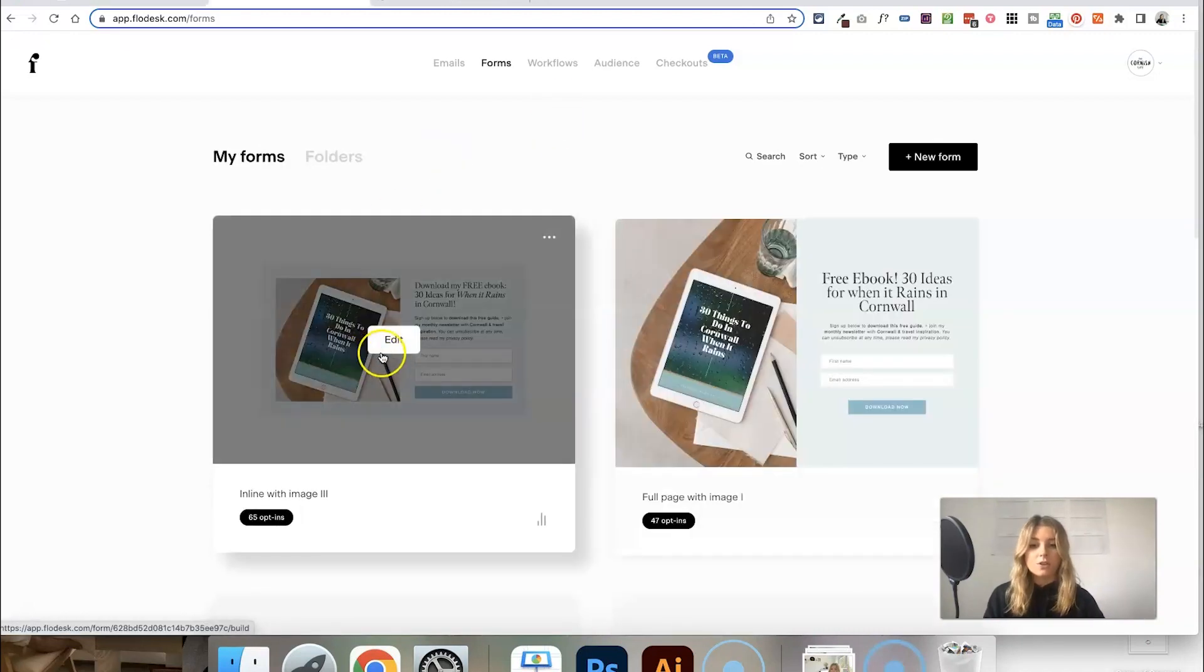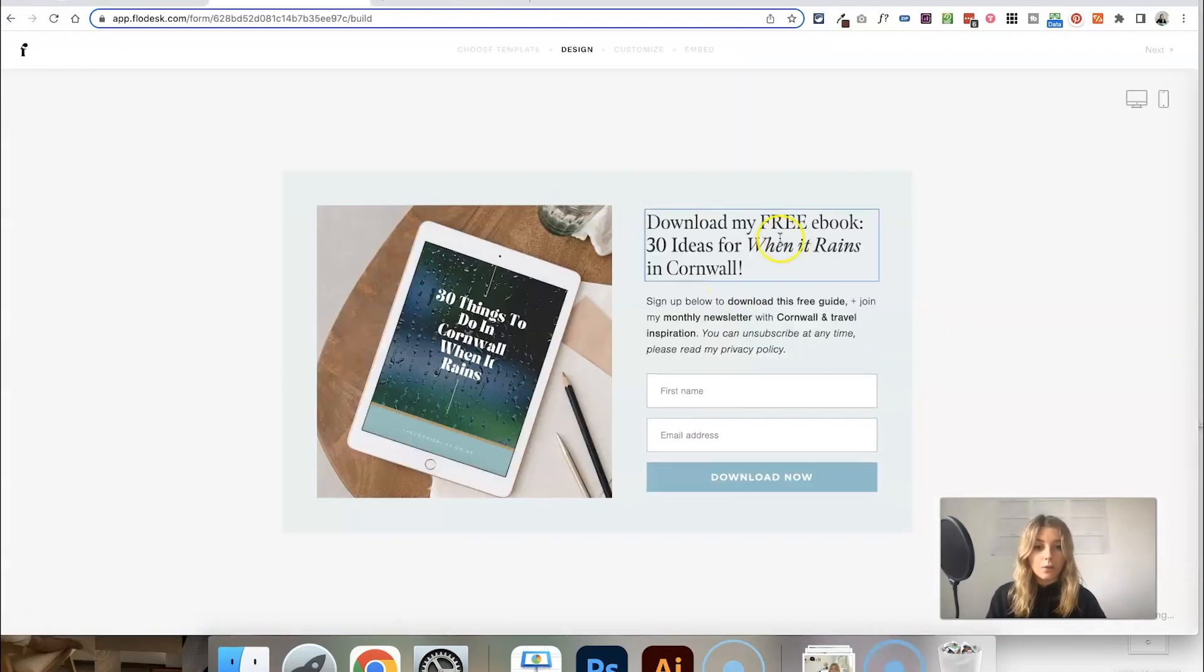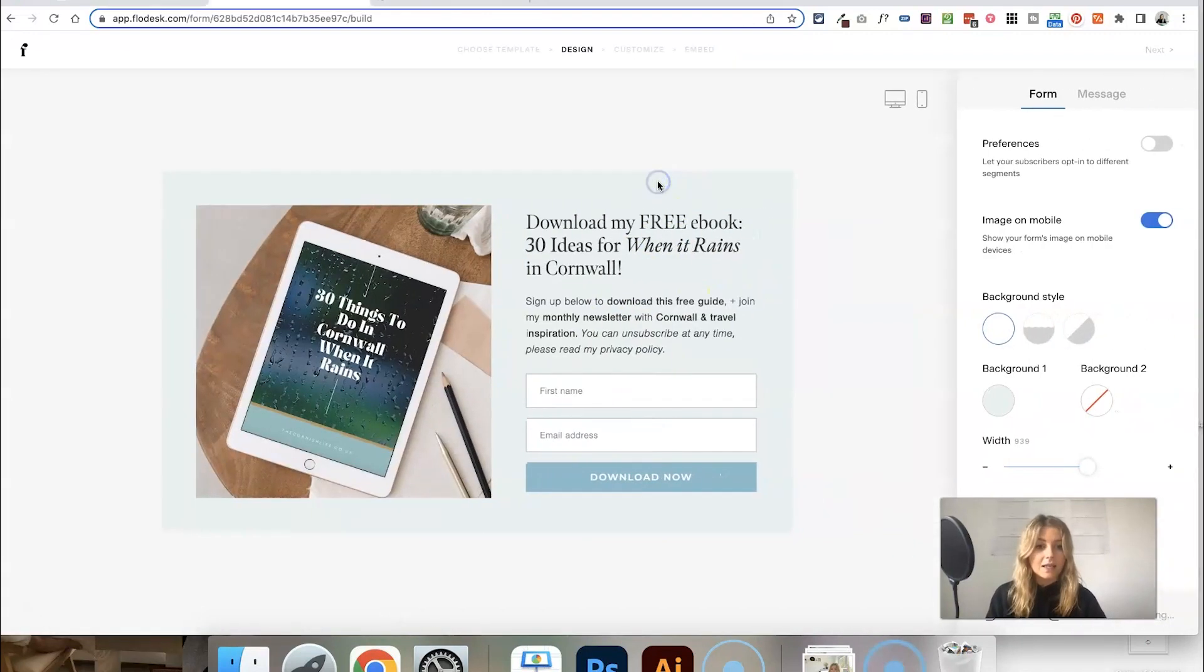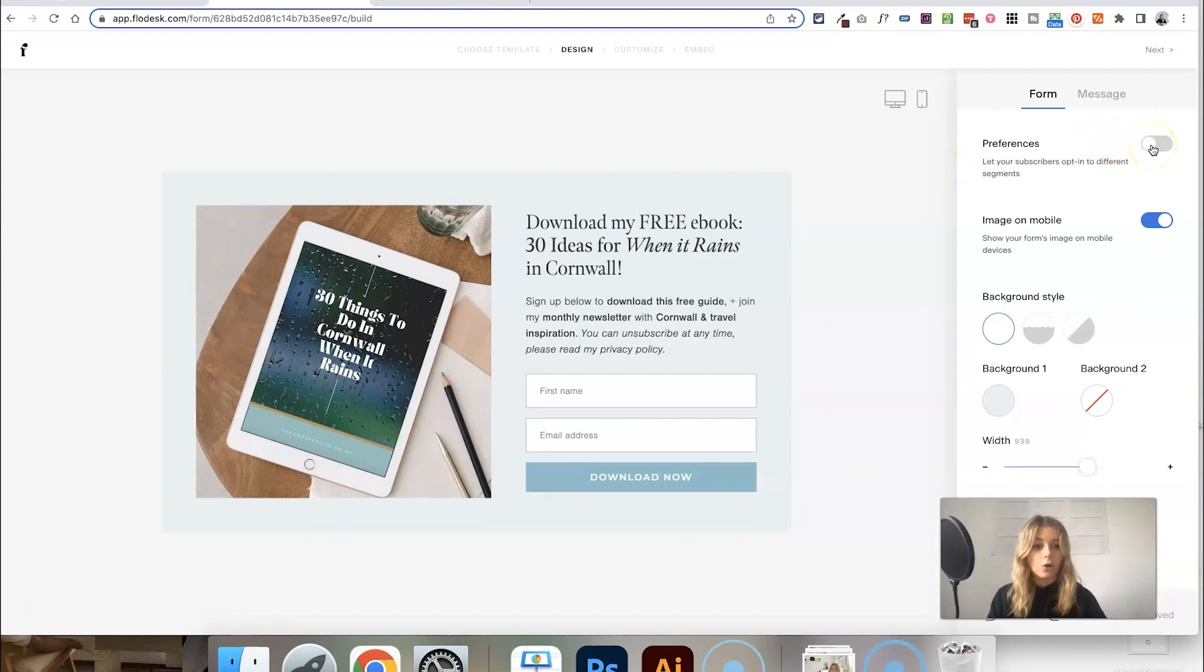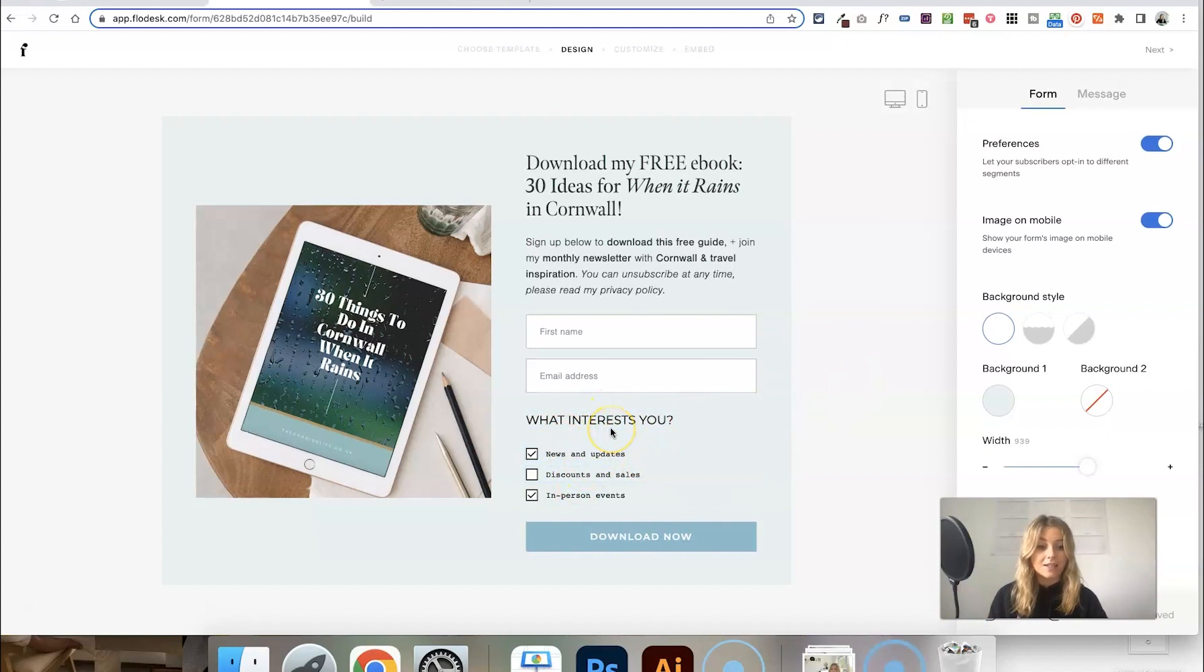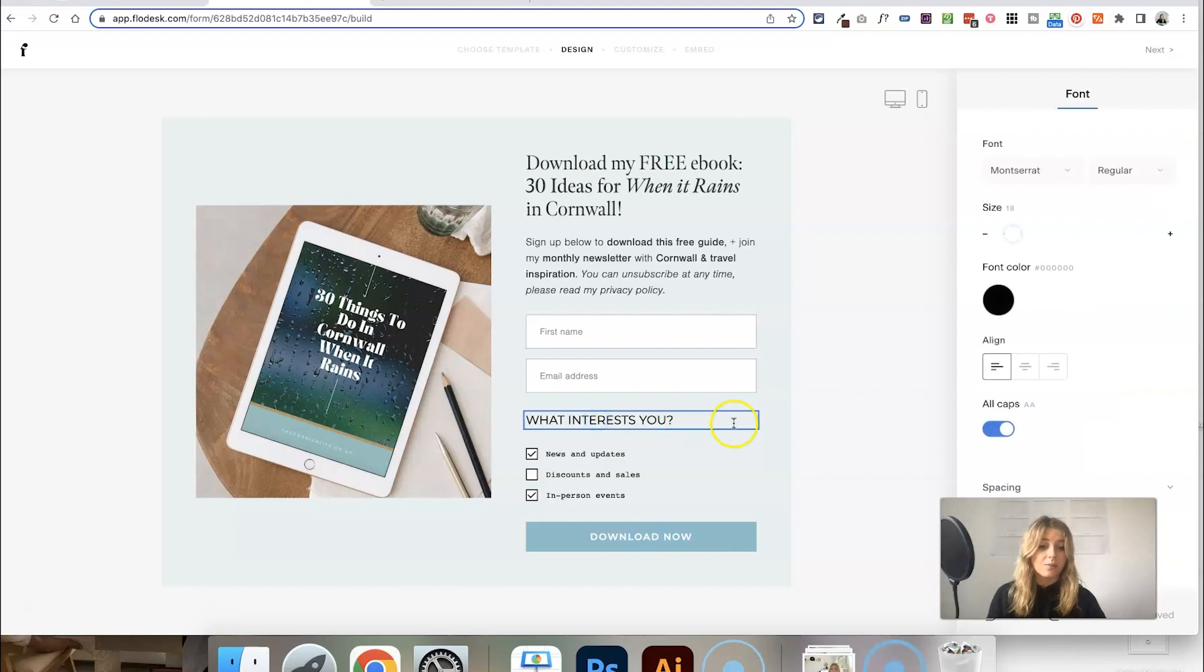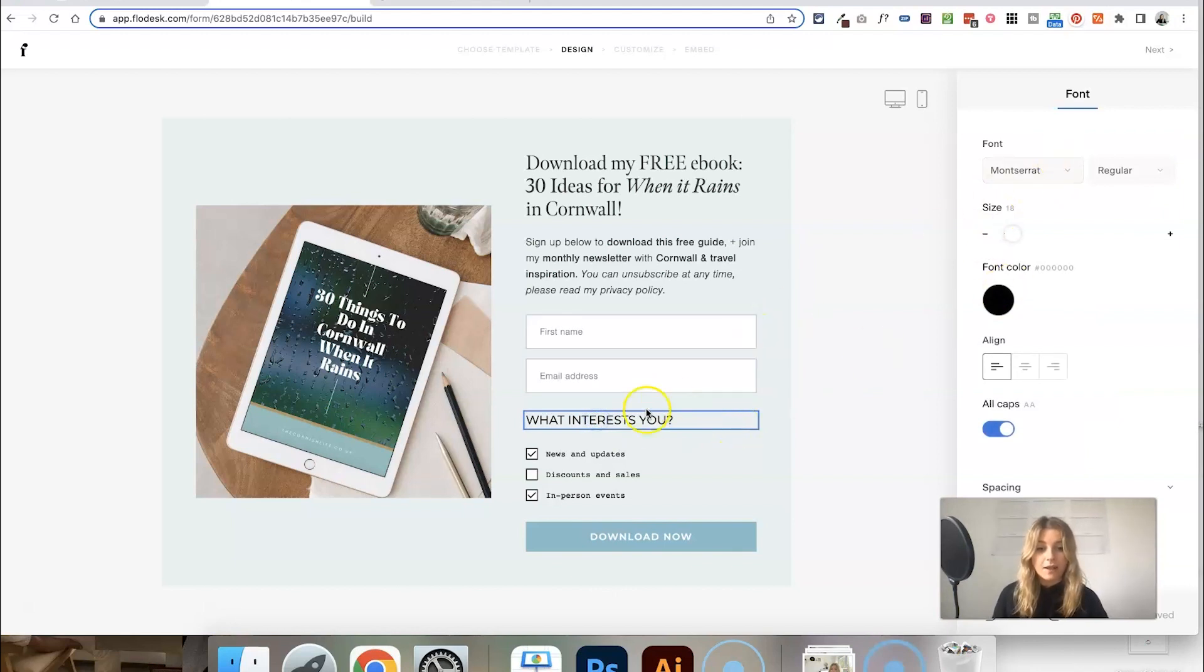So I'm just going to go ahead and set those segments up. You can call them whatever you like. I've kept them all in the same color so I know what they're relating to in terms of preferences or interests. Then you want to click into edit your sign-up form. Click anywhere on the page and toggle on preferences on the right-hand side, and it will add this section where people can choose their interests. Obviously you can click on this text and completely change what it says and change the font to fit the styling.